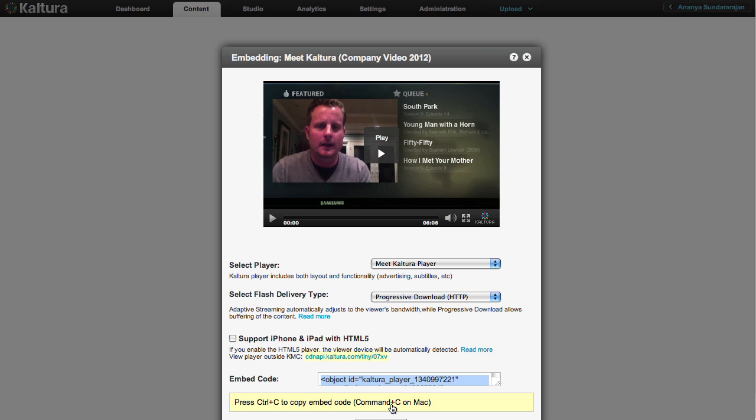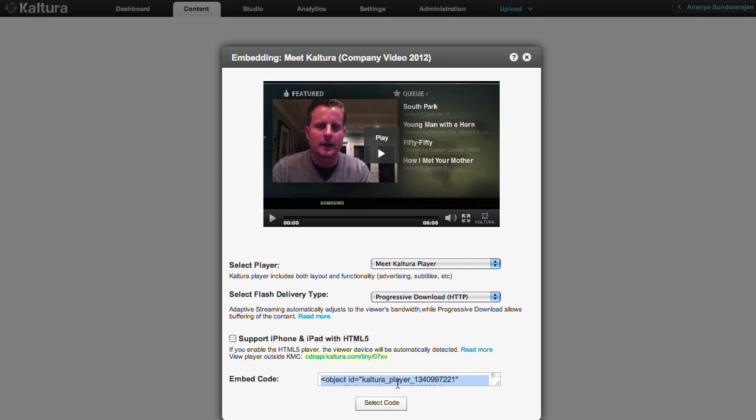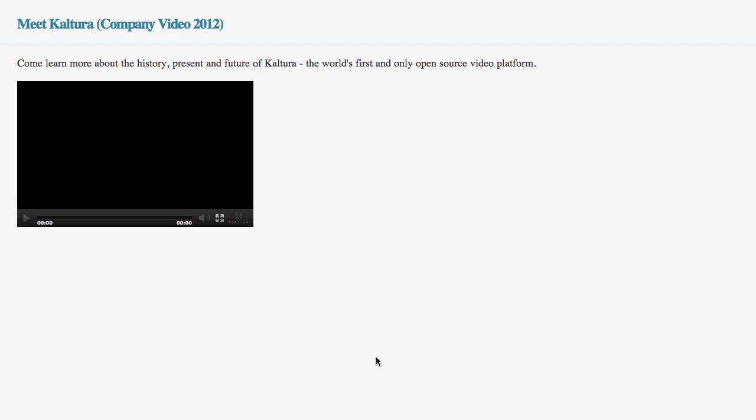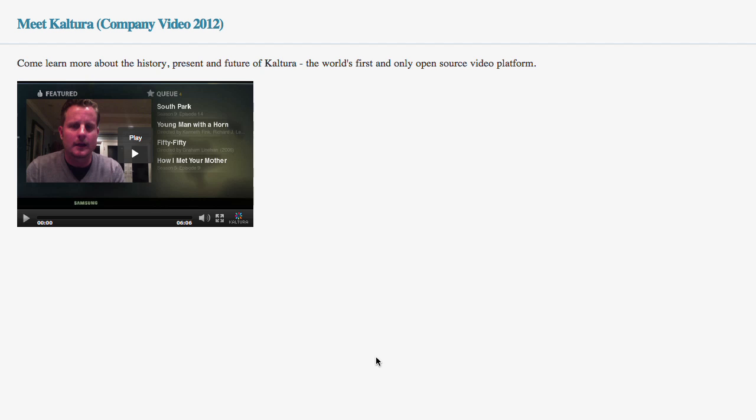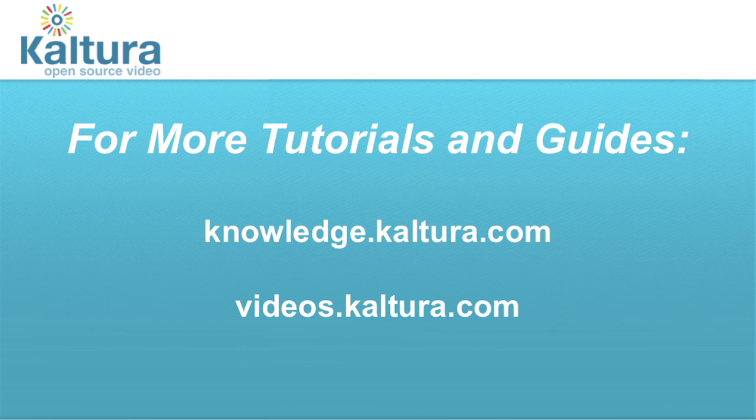Now copy the embed code to use this video on your website. If a thumbnail is changed after embed, it will be updated automatically. For more tutorials and guides, please visit Kaltura's Knowledge Center and the Kaltura Video Center.